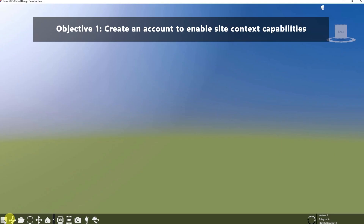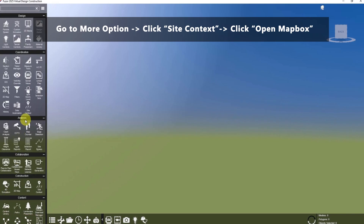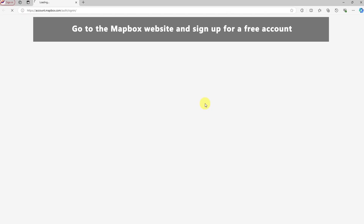The first objective is to create an account to enable site context capabilities. This guide will help you set up your account to activate site context features in Fusor. Start by choosing Site Context in the More Options menu to open the Site Context Activation window. Click on Open Mapbox to begin creating your account.